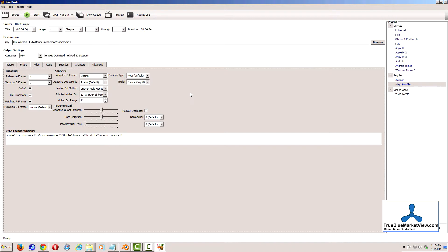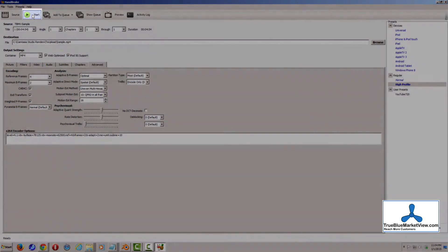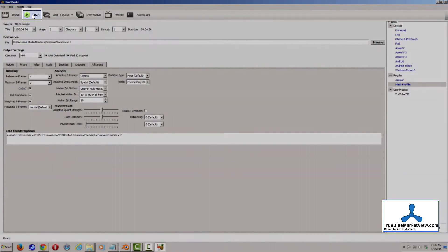That said, I'll typically use the settings that you see on screen here when I'm using Handbrake to re-encode video. Once all your settings have been set, click the Start button to re-encode your video.